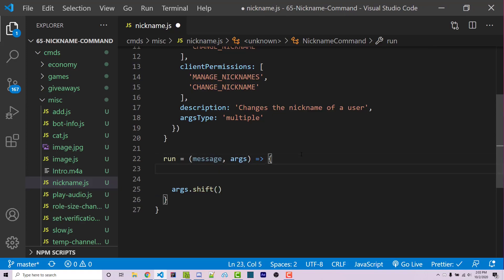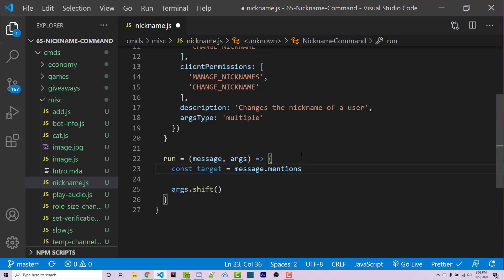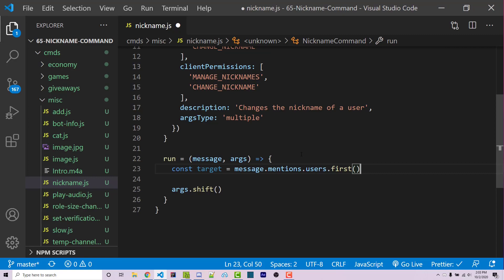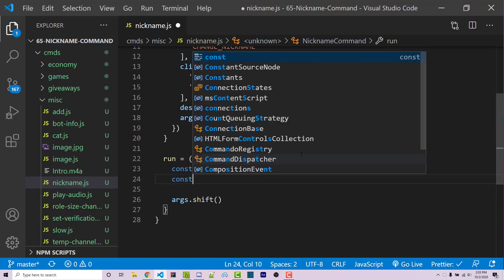Now before this, we want to make sure that we actually gain access to the mentioned user. So I can say const target equals message.mentions, which is going to give us access to all mentioned users as well as all mentioned channels. We can get access to the user specifically by accessing the user's property. And then saying first, we'll return the first thing that was tagged. But this returns a user object and not a guild member object. And there is a difference there. A user object contains a base information that is true across any server that they're in. The guild member object contains the same type of information, but also contains information that is going to be related towards that user's relationship with that guild. For example, when that user joined their guild, their current nickname, their current roles in that guild, and things like that.